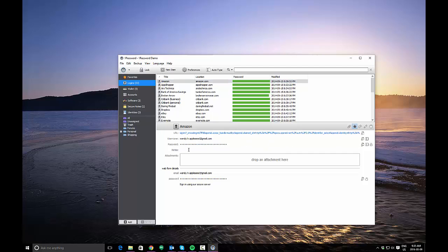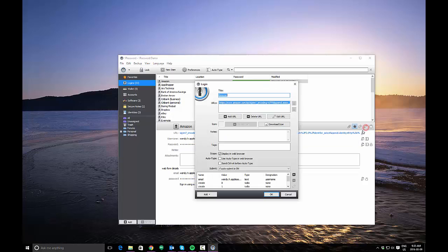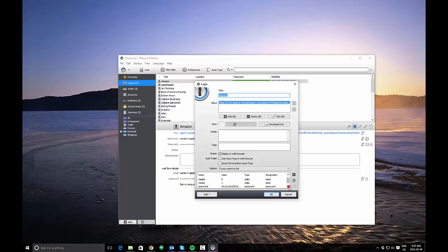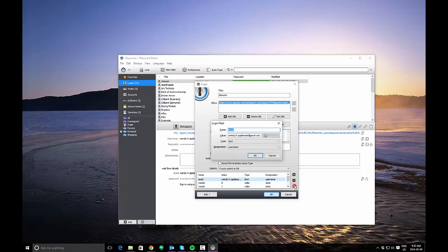You can also store notes about a login. You can add attachments, and if you want to see more detailed information and be able to edit some of this information, you can click this button right here, which is your typical edit button. And what that does is it brings up a dialog which shows you different information about the login entry. In this case Amazon, the URL, and down here you'll see some information about the different values, including your password as well as your username, and you can edit those.